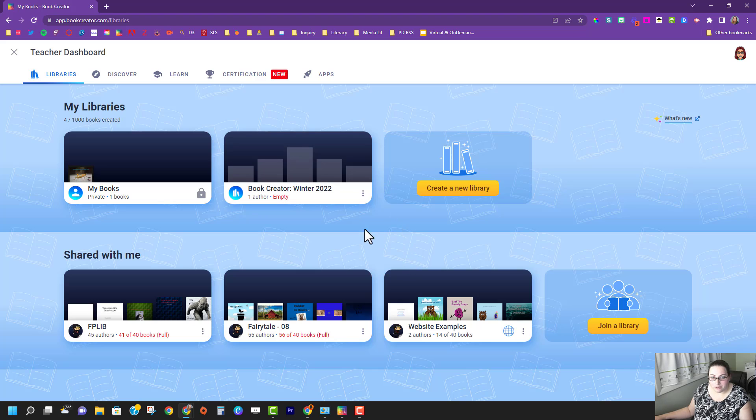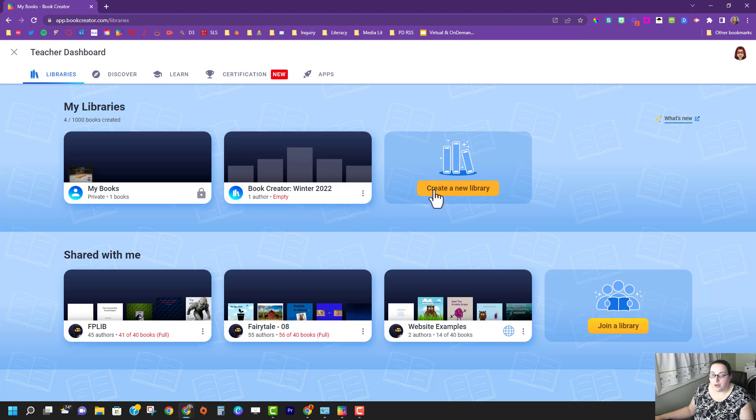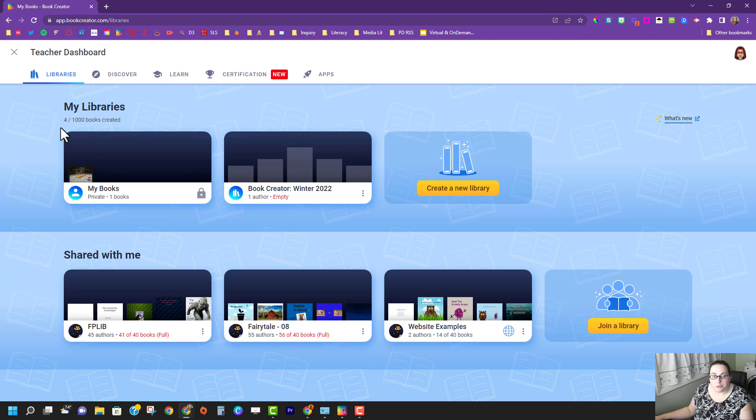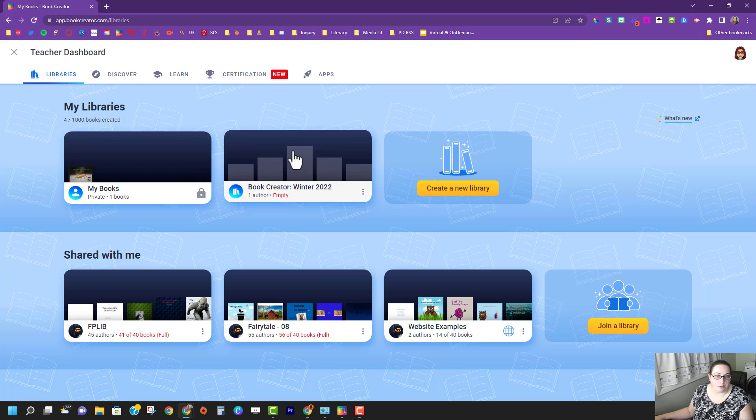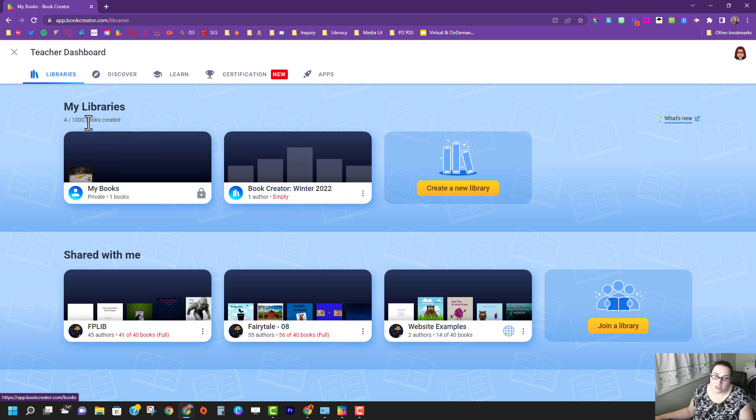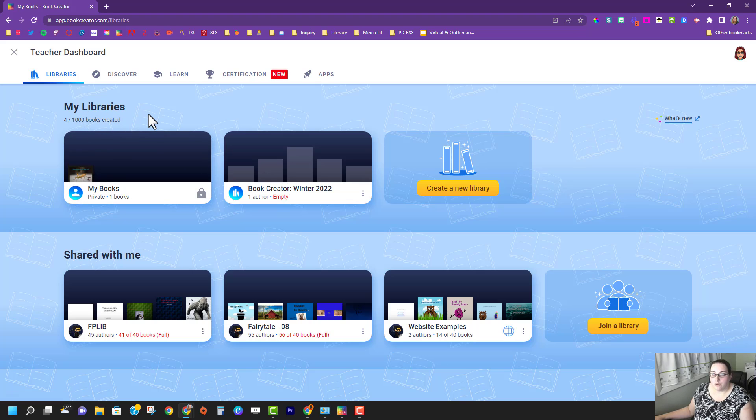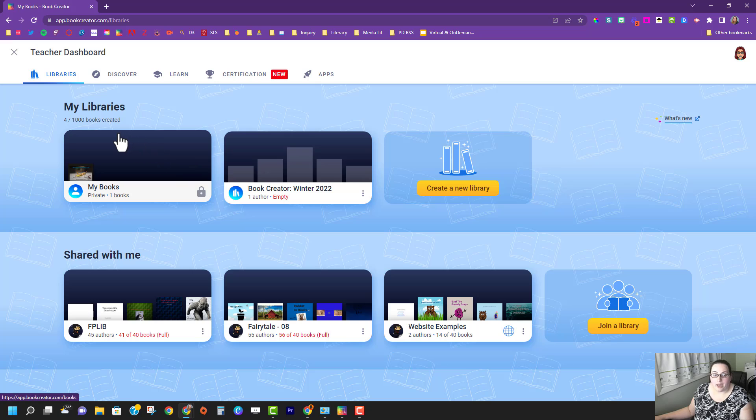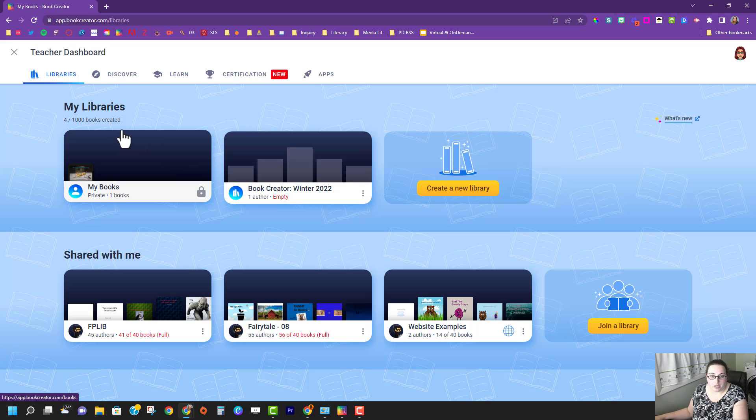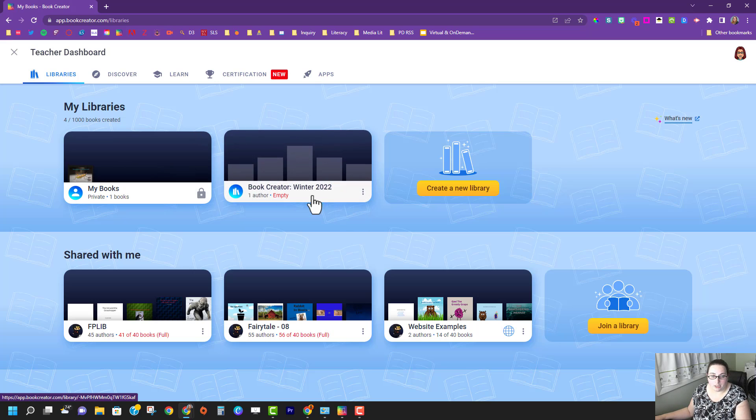Because I have the premium version that means I can have as many libraries as I want and I can have up to a thousand books. For the free version you can have your personal library and then you can have one public library.